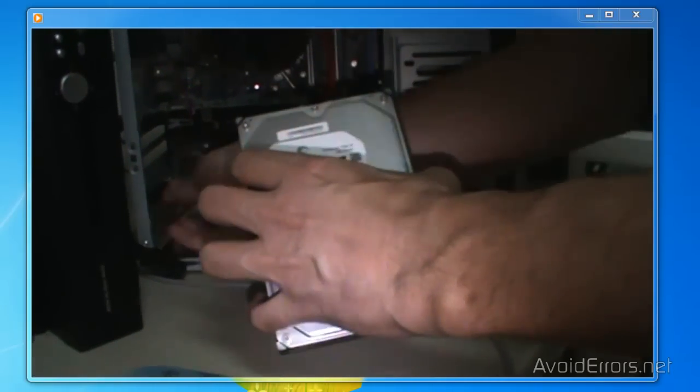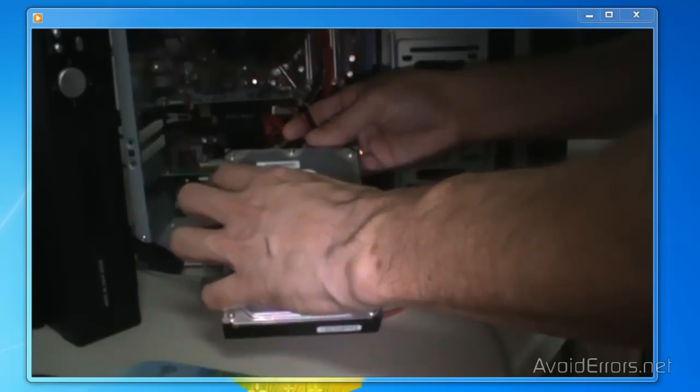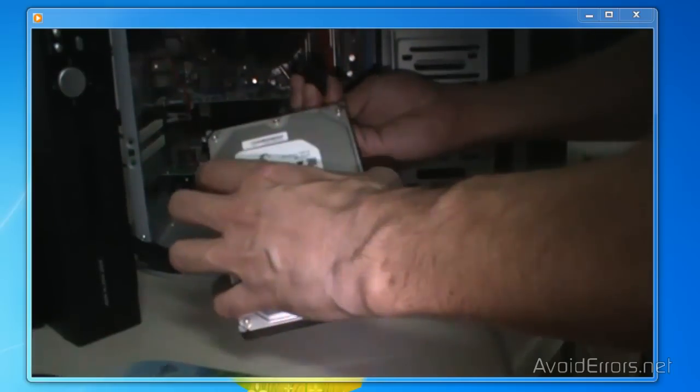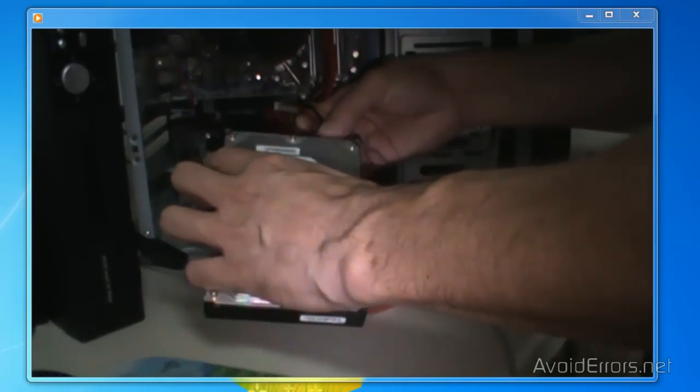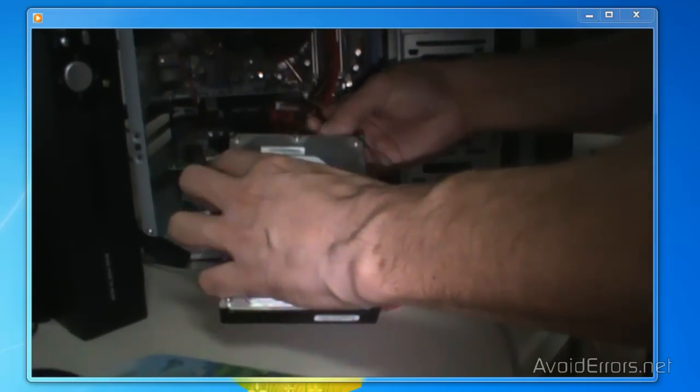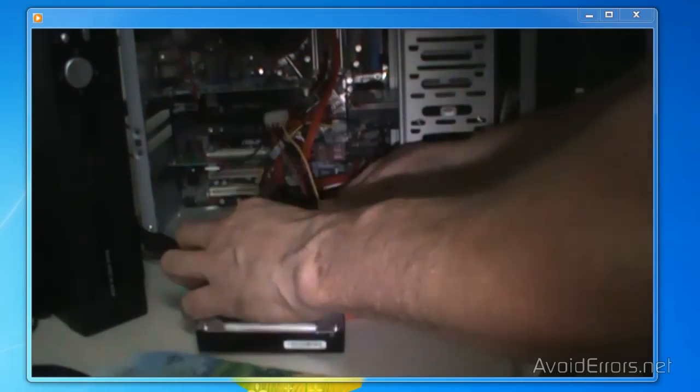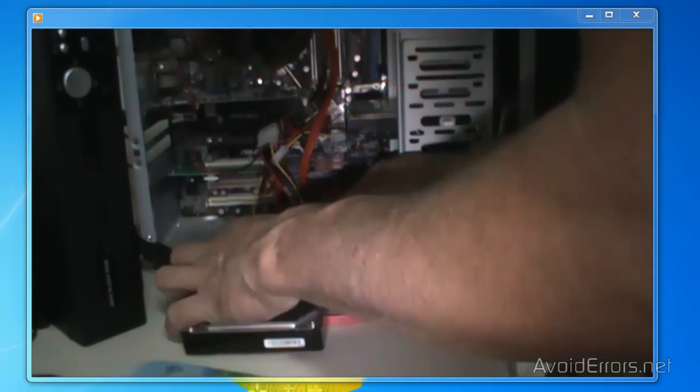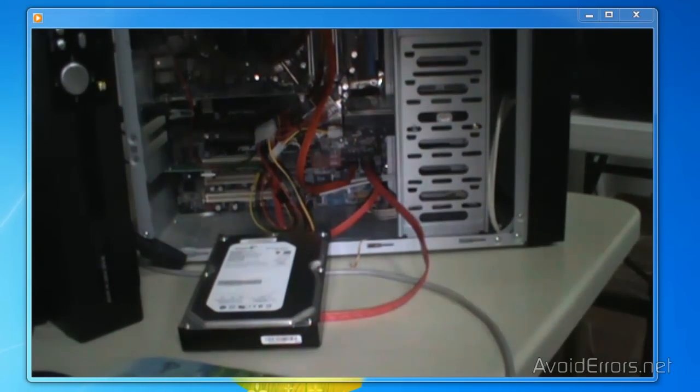The reason why you would want to clone a hard drive is in case you're upgrading to a much larger hard drive, or you just want to create a mirror image backup of your current hard drive.